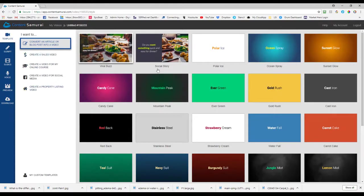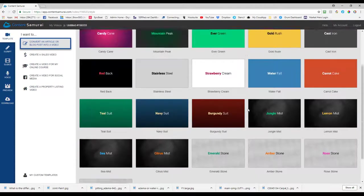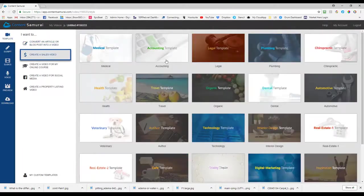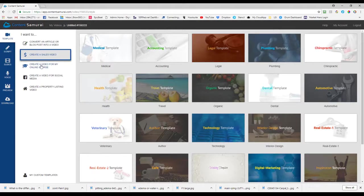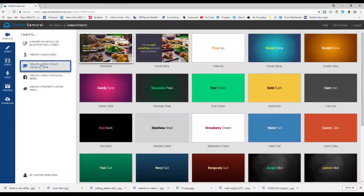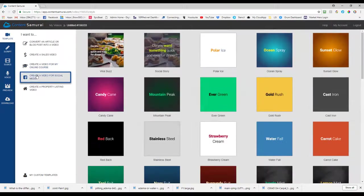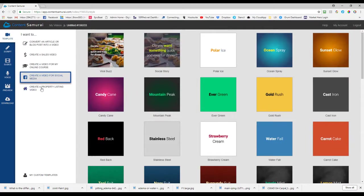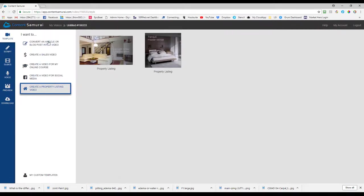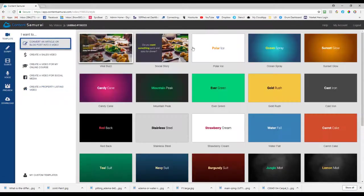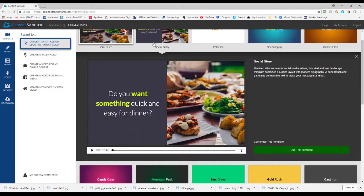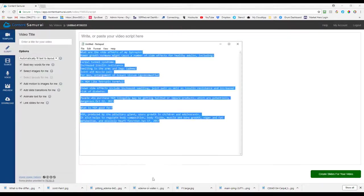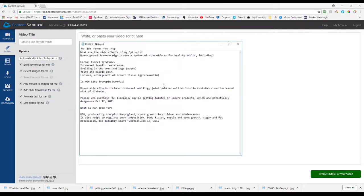They're gonna pull up what's most relevant so you can see this has got these templates sales video it's gonna have these niche related ones they're completely customizable of course you've got an online course and then if you want something that's more for social for Facebook you've got the right dimensions here and then they have something specific for property listings if you're into property. So you want to pick the one that you want to use I'm going to pick this one use this template.